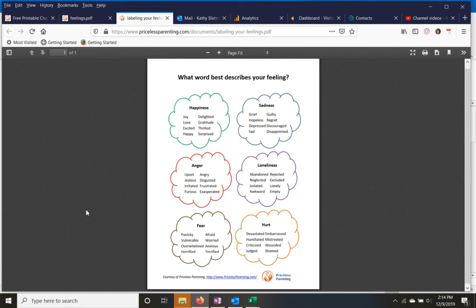These word bubbles help them pick a word that most closely matches how they're feeling, and being able to identify feelings gives your kids an excellent tool for knowing how to move forward.